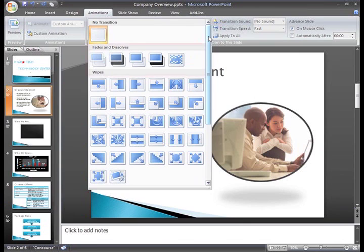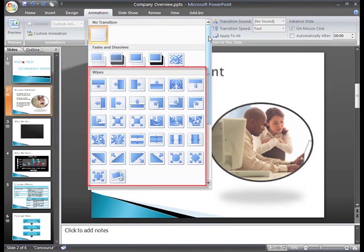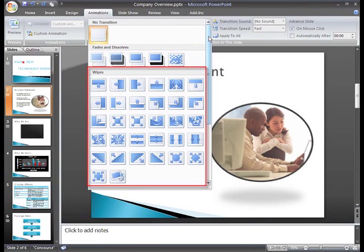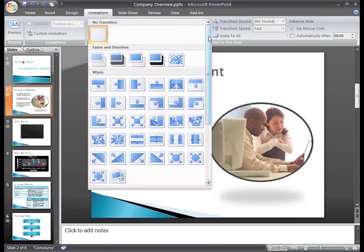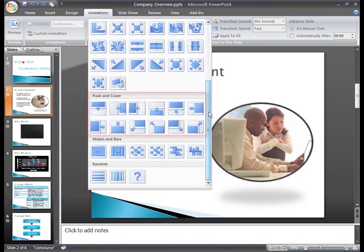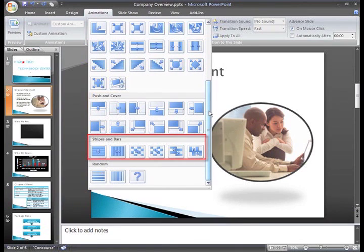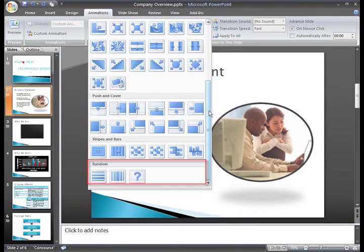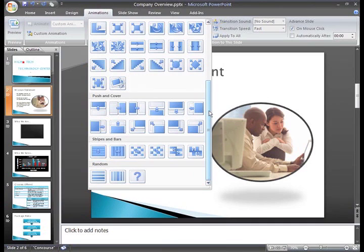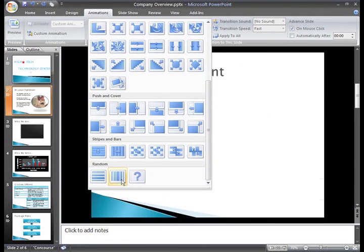You can see we have some fade and dissolve options, and many different wipe options. If we scroll down, we can see some other transitions, such as Push and Cover, Stripes and Bars, and Random. Some of these are simple, while some others are definitely more noticeable.